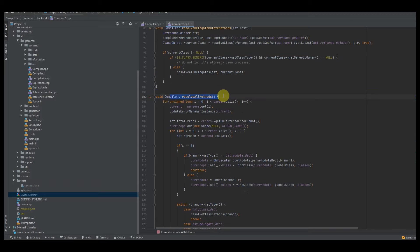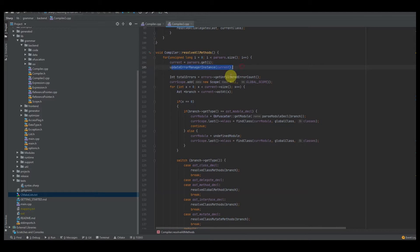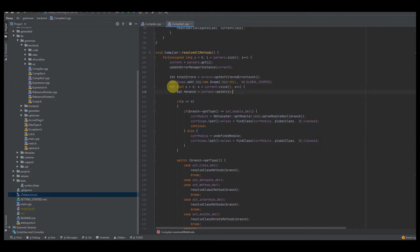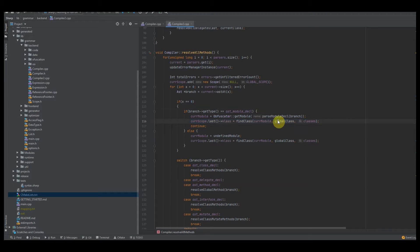You want to create a resolve_all_methods function, which is responsible for resolving every single method in the programming language. We have our typical setup: a standard for loop, we get the current parser, update the error management system, get the log of total errors, add a scope with null for the class, and for loop through every single AST in the current parser. We get the AST out as a branch, and for the first AST it has to be a module declaration. If it is, we get the module based off of parsing the module in that branch, then locate the global class pertaining to that module.